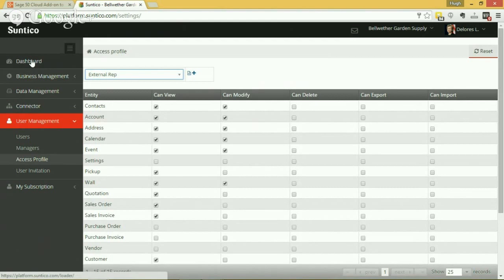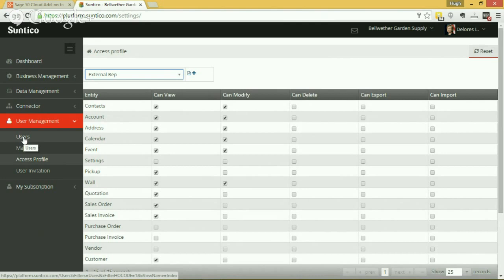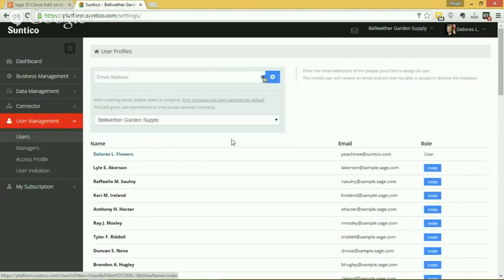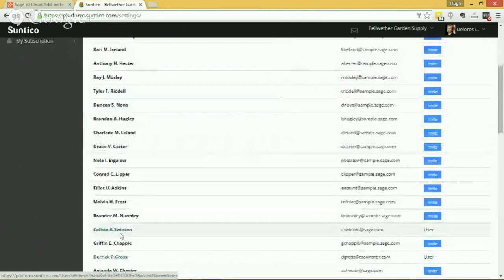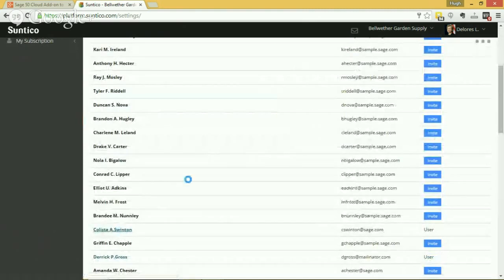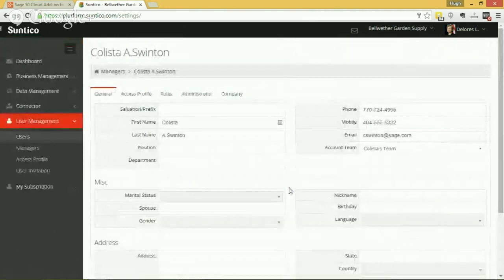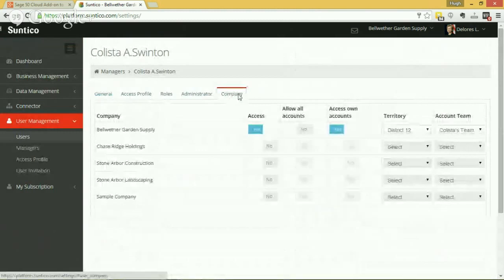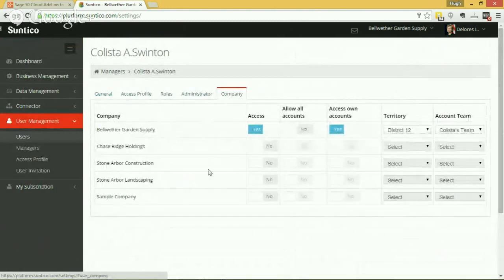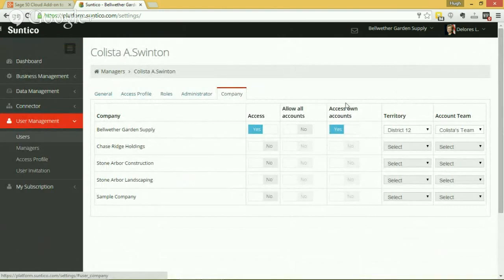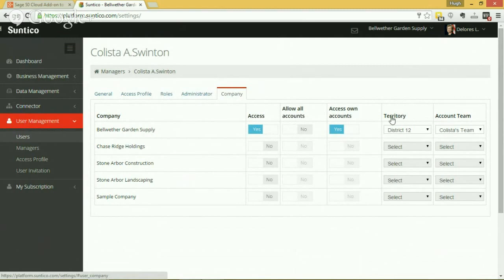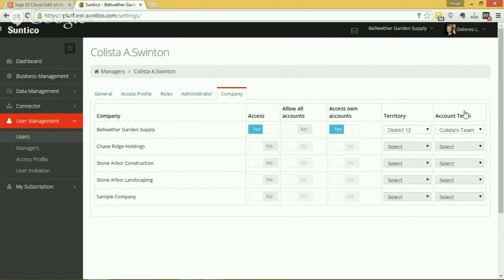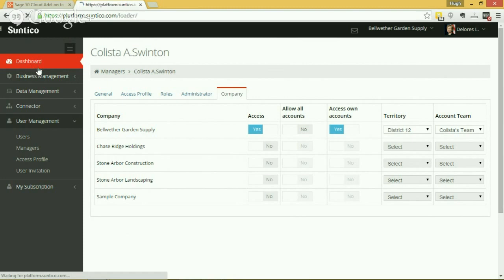So that's how you control the different user access to your data, but we go a step further than that. Because we also recognize that you might not just want to give somebody access to all customers, you may only want to give access to certain customers. So we've taken it further than that, and at the individual user level, if you take Cluster Swenton as an example, you can define firstly what company she has access to, whether or not she can access all accounts within the system, whether or not she can see her own accounts, or whether or not she can see the accounts belonging to a territory, which is a group of accounts that you can define, or an account team, which is a group of sales reps and their accounts that you can define. So there's a very flexible structure whereby you can control access in a very fine-grained way down to the individual accounts within the system.